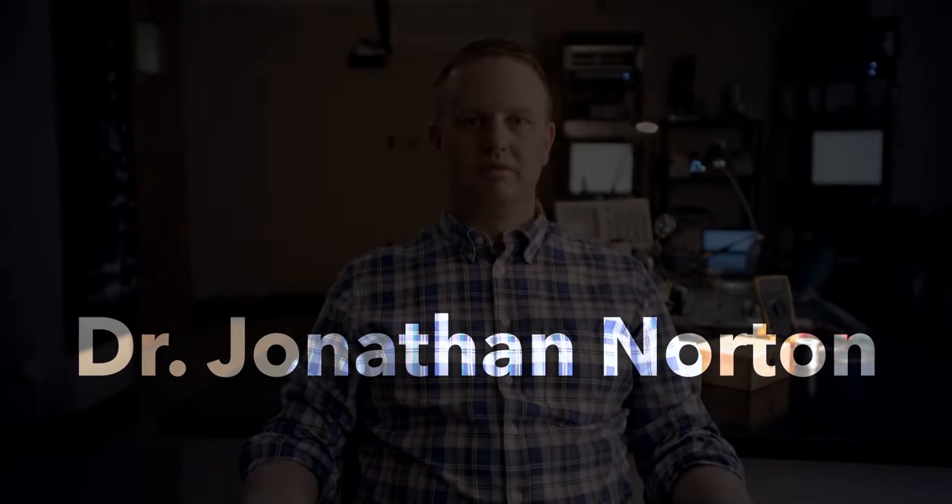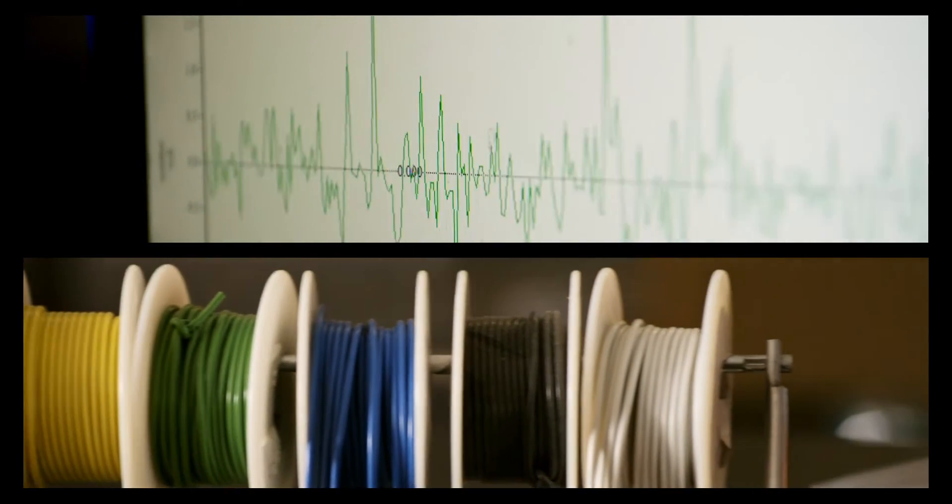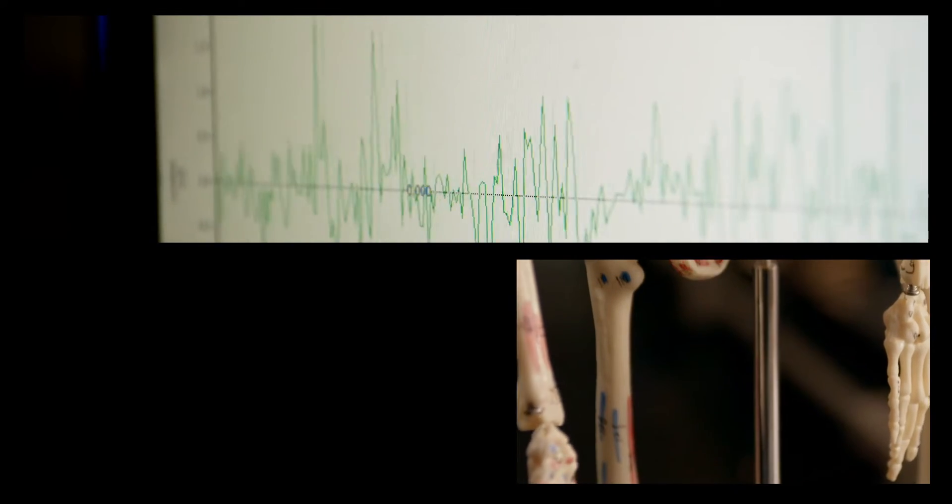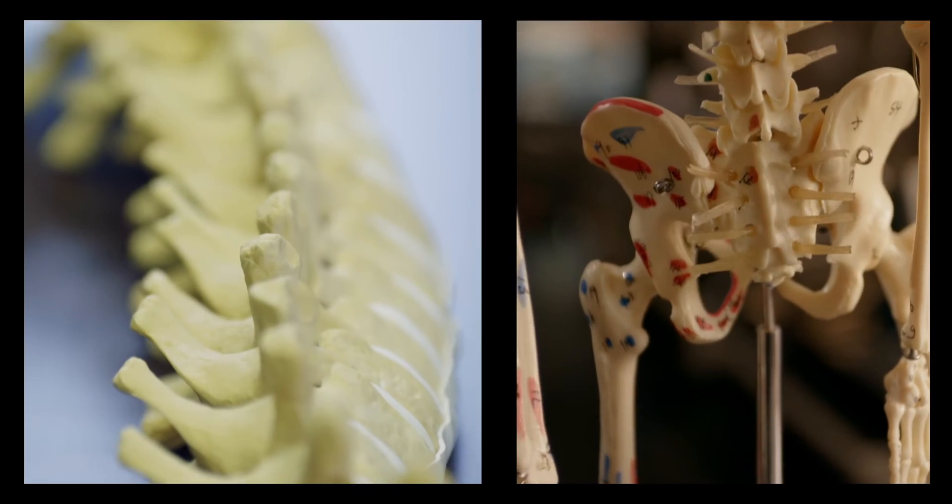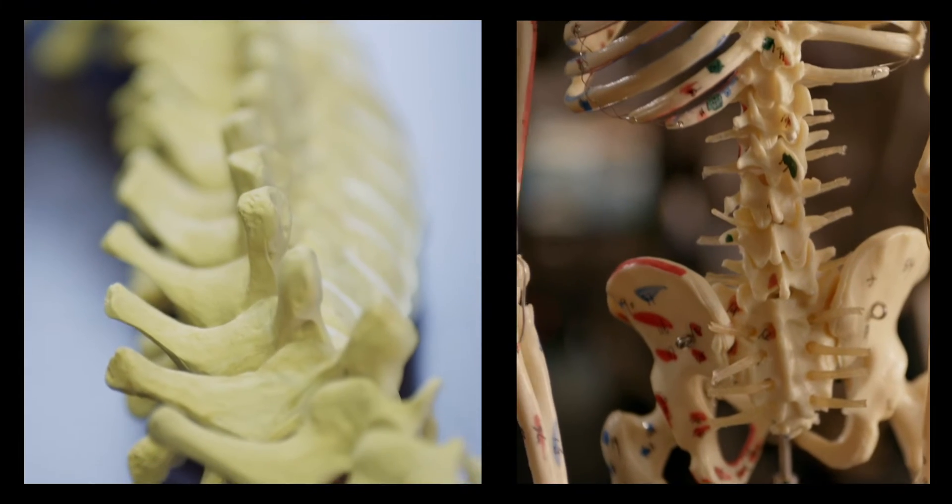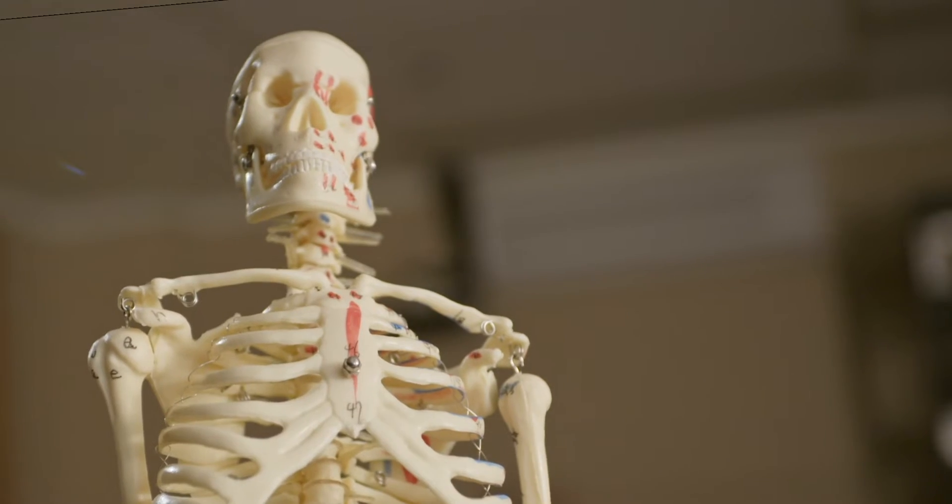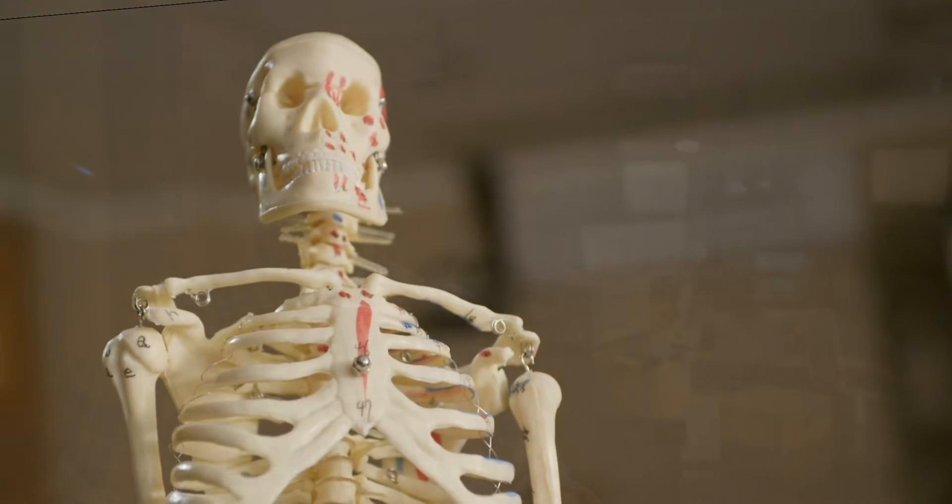My name is Jonathan Norton. I'm a clinical scientist in the Department of Surgery and we're interested in how electrical stimulation interacts with the nervous system in man and specifically in trying to use it to control pain and generate movement.